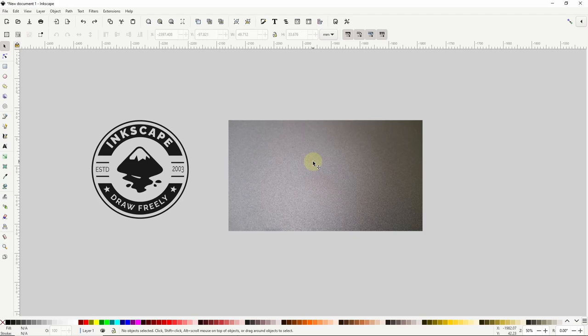I'll be using this seal logo that I created a couple videos back which you can also find a link to in the description. However you can use a different logo if you want or you can even do this with a text object. One thing to know however is that whatever we use needs to be a single path.